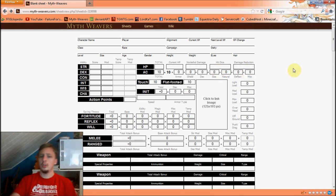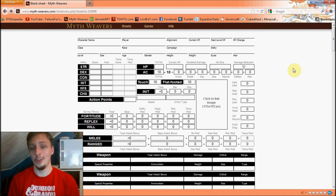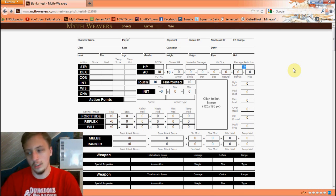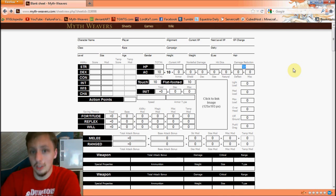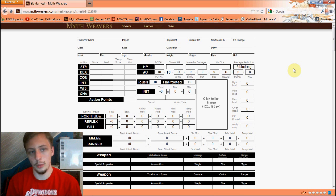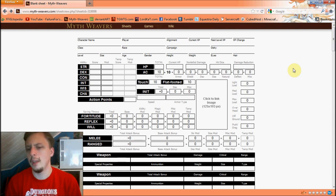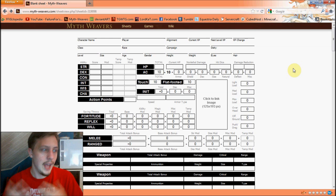Damage reduction — when you take physical damage, you take this much less unless they pierce it. For example, DR 1 over nothing means you always take one less damage, which can be quite useful over time. Or DR 5 versus bludgeoning means if they hit you with bludgeoning damage, you take full damage, but otherwise you take five less. There are plenty of enemies with this, so keep it in mind.